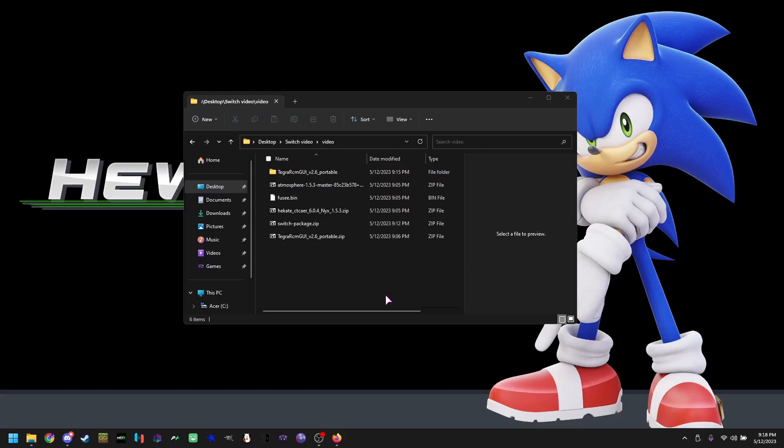Hi, my name is Zonic101. I'm going to be teaching you guys on how to mod your switch and install HDR. Without further ado, let's get into it.